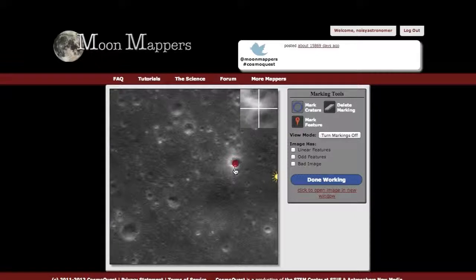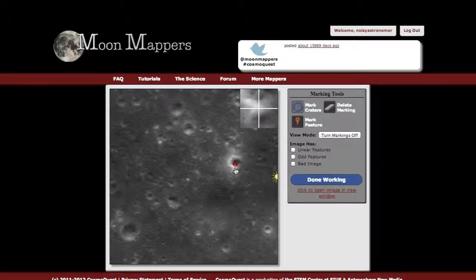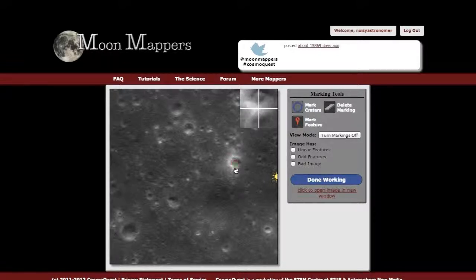You always have to make sure you can only mark craters above a certain size. When it's red, it's too small. Once it hits green, you know it's big enough to be included.